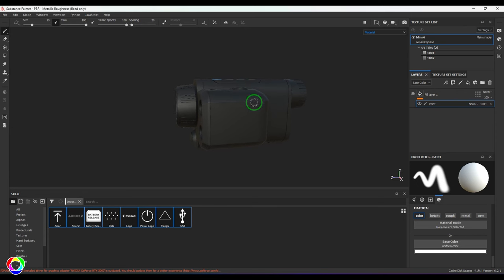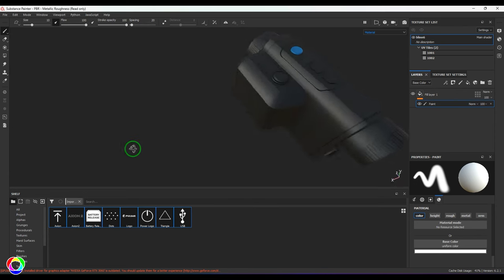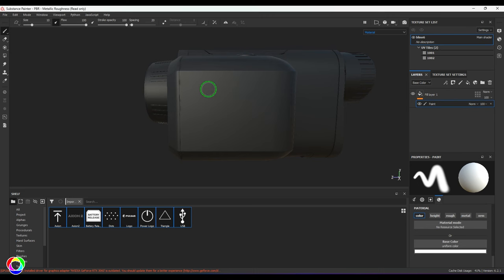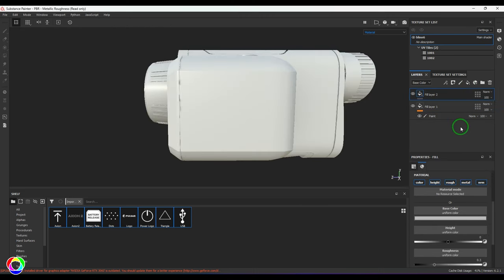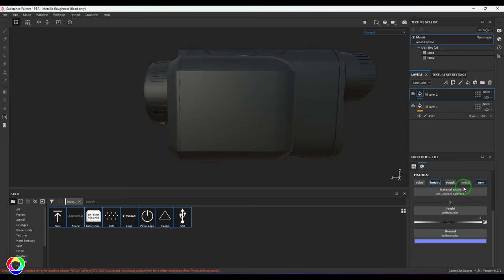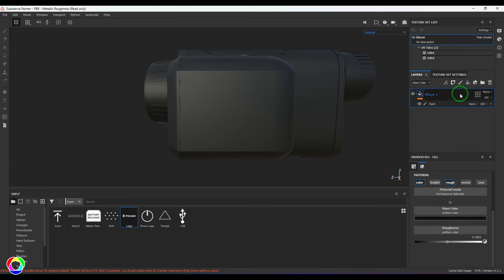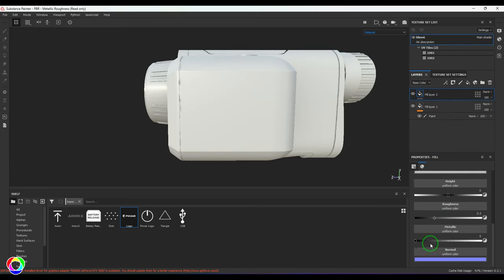Starting with the textures I've created, I want to place a Pulsar logo with some slight elevation. I'll take a new layer and switch everything off except Height and Normal. I'm going to select the Pulsar logo and drop it into the Height section. I also want this Pulsar to be slightly metallic, so I'll take a new layer and increase the Metallic value to make it look more glossy, then add some height to that.